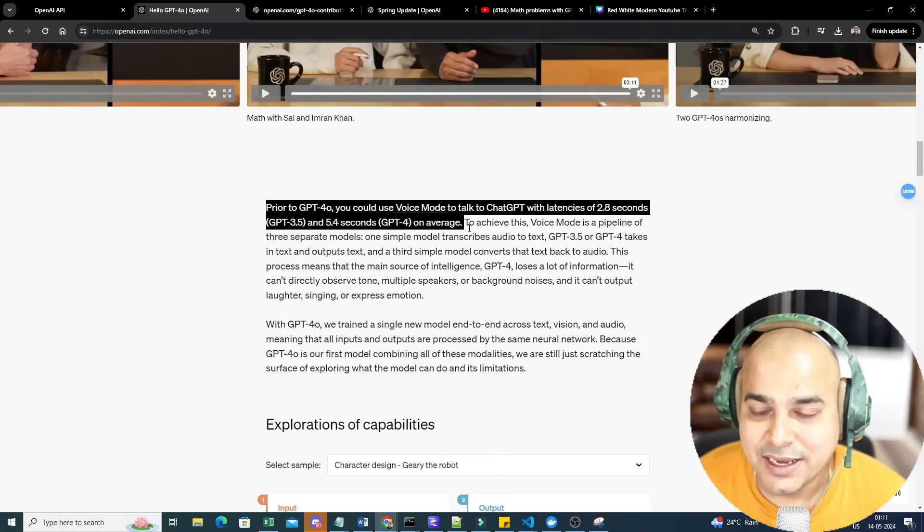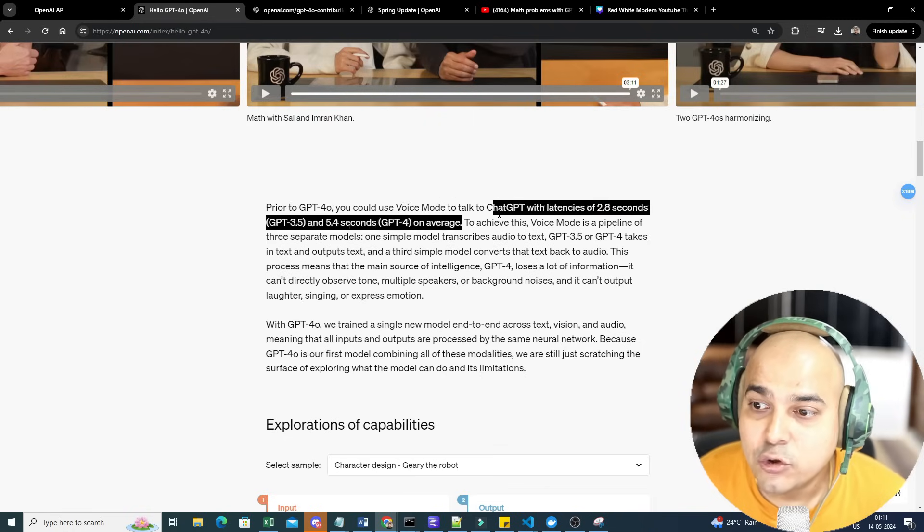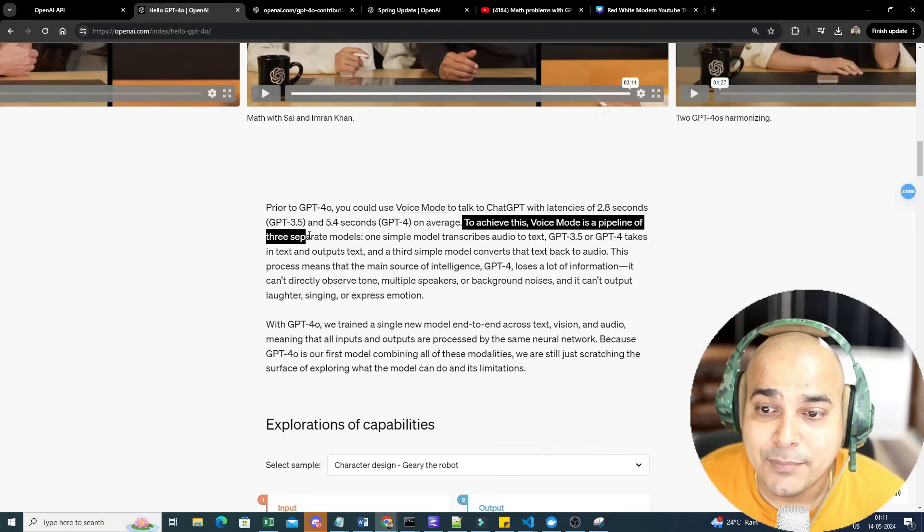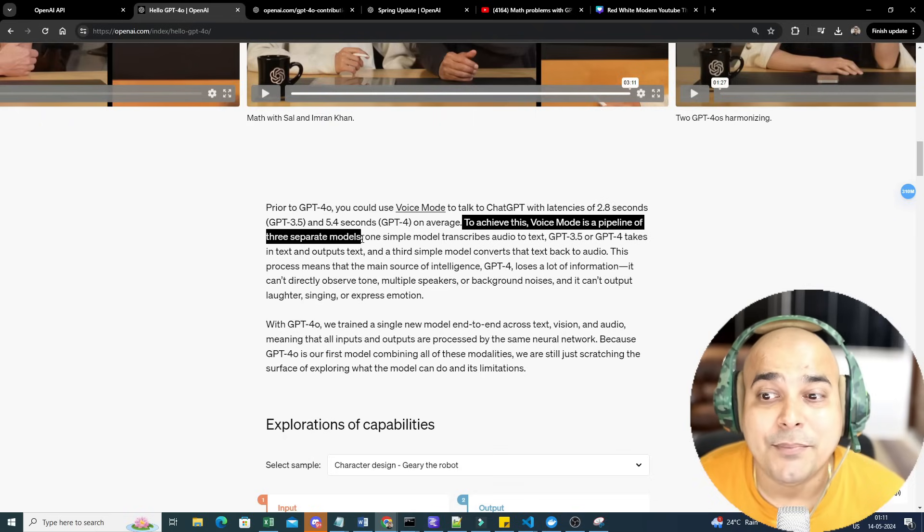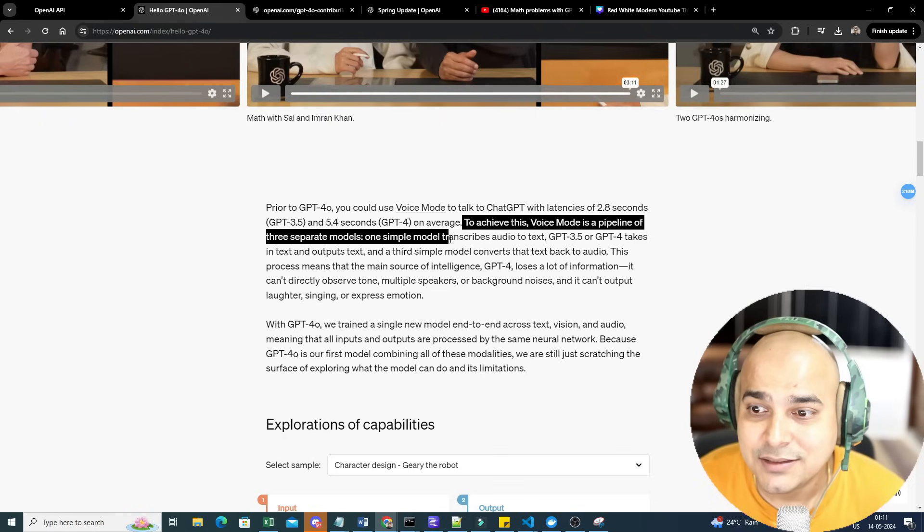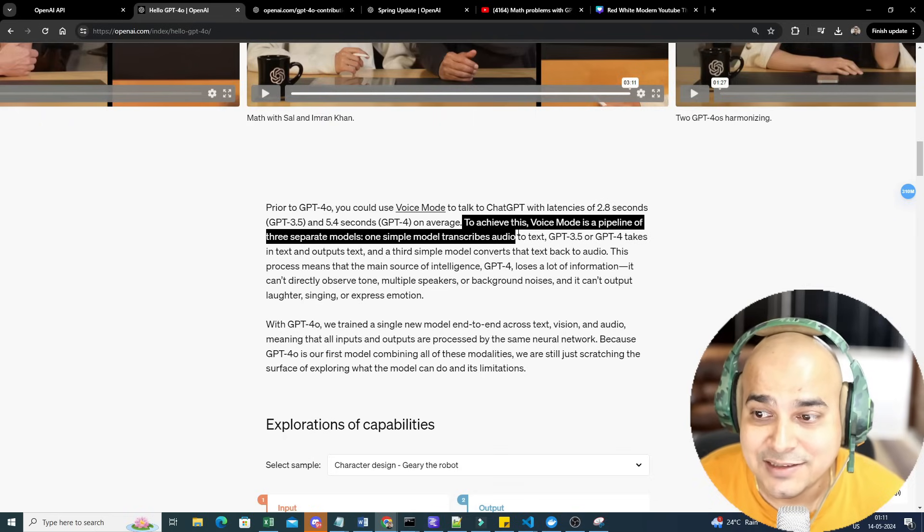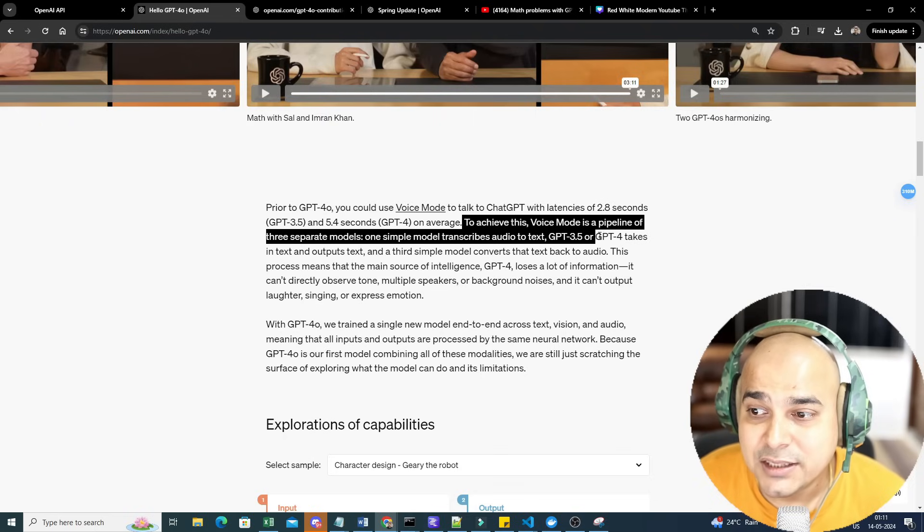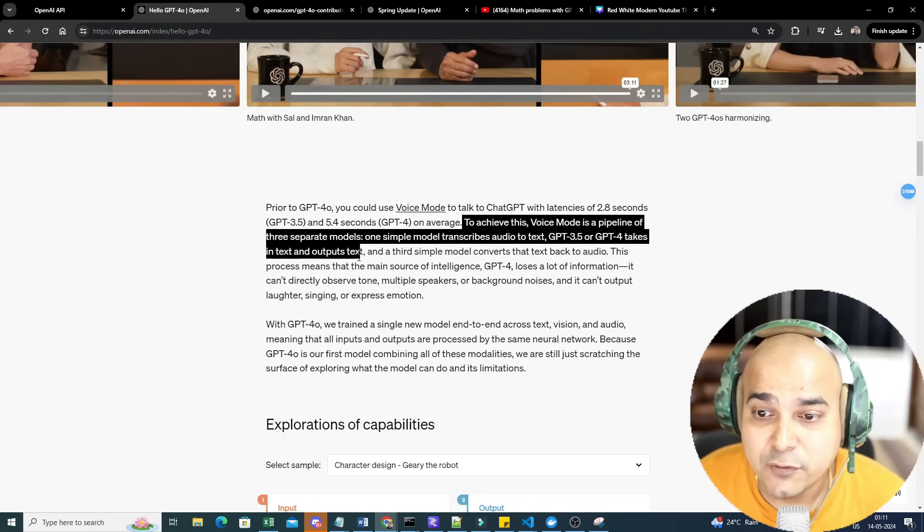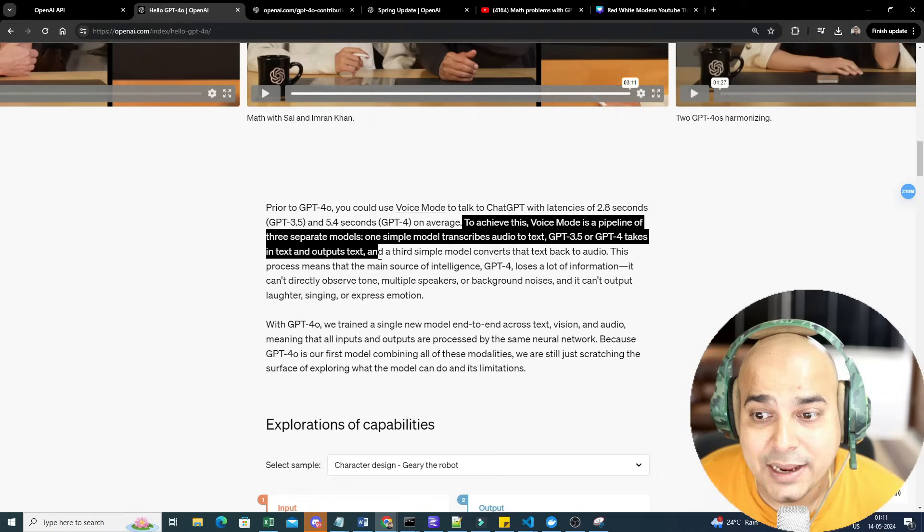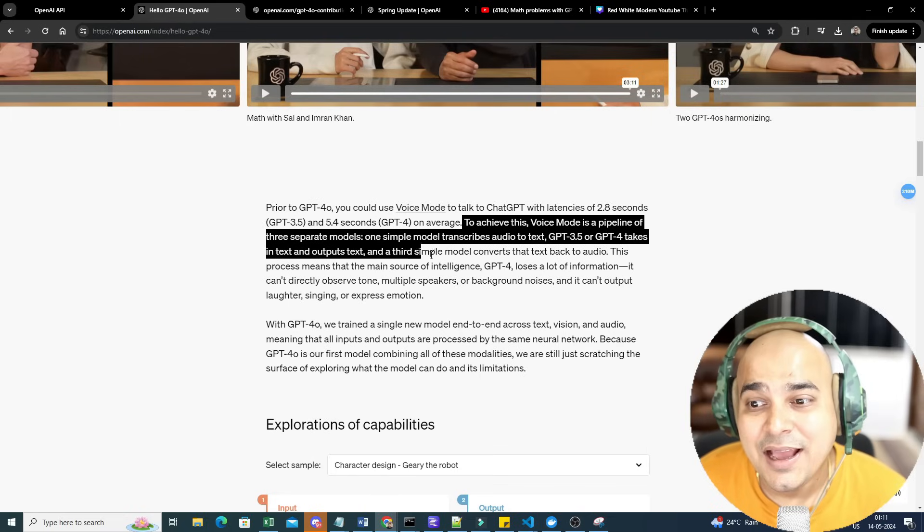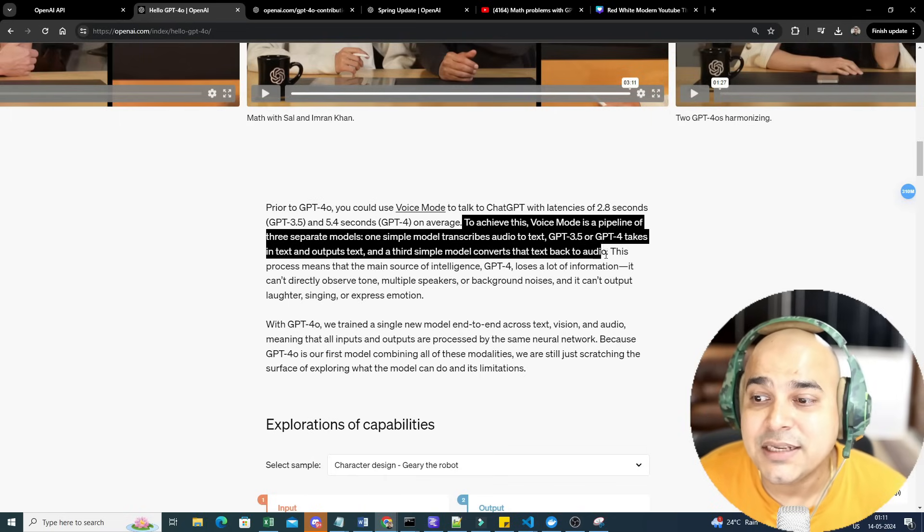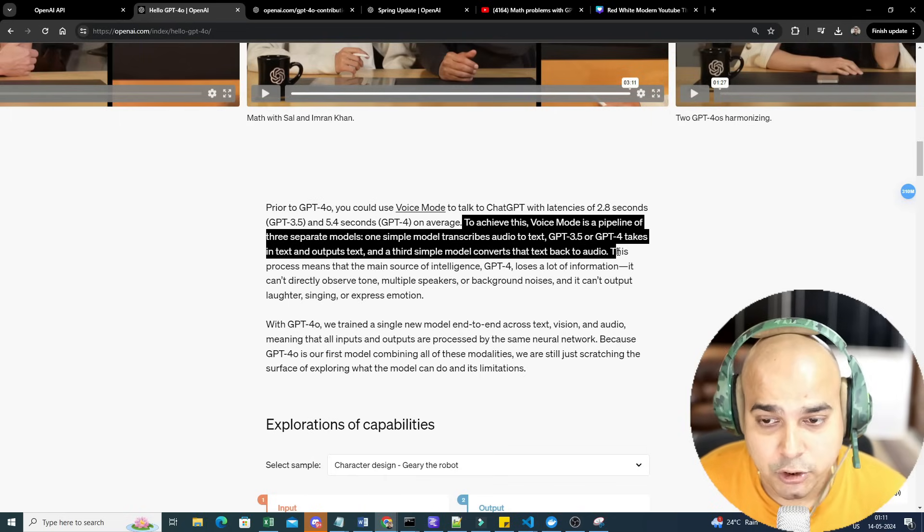To achieve this, voice mode is a pipeline of three separate models. One simple model transcribed audio to text, GPT-3.5 or GPT-4 takes an input and output text, and the third simple model converts that text back to audio.